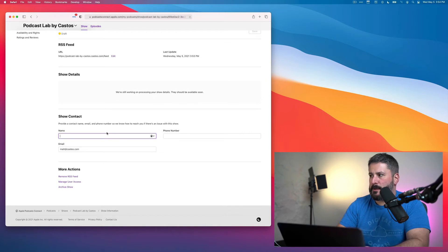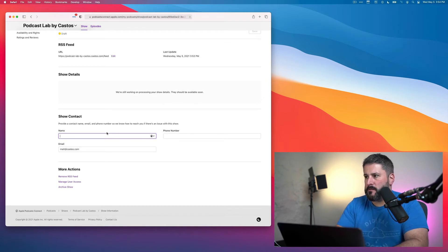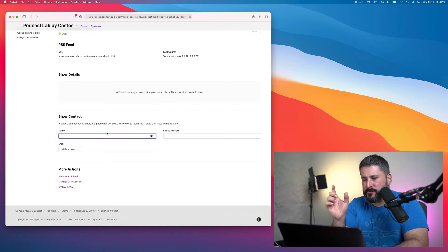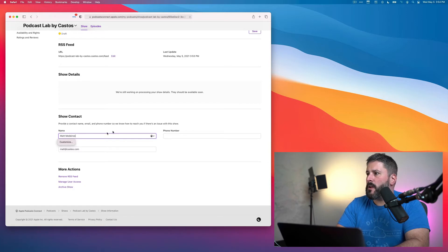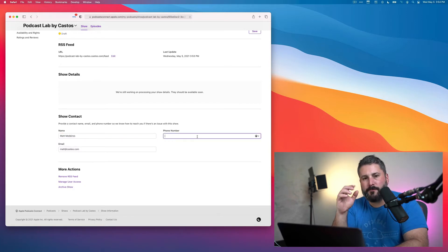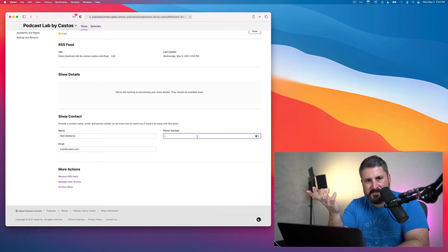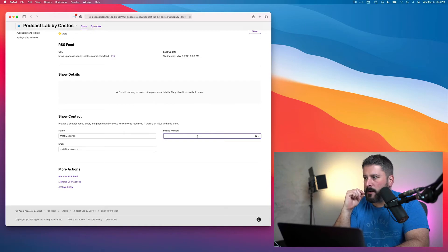Then we want to fill in some of our information. What's interesting is that Apple asks for this stuff now. They're also going to ask for a phone number, which wasn't always the case in the past. So you'll go ahead and put in your phone number.